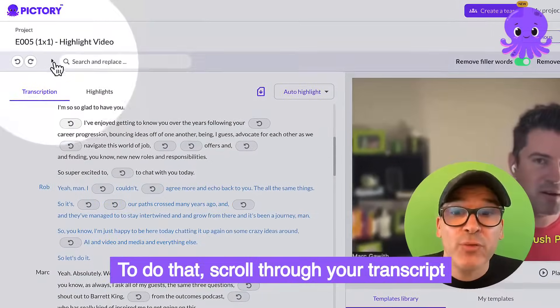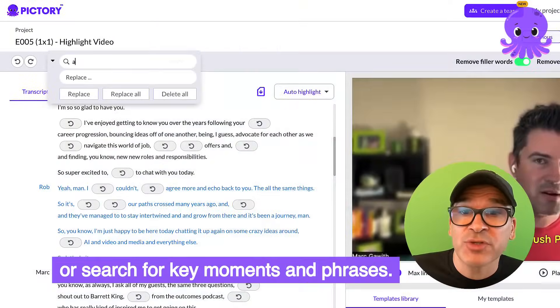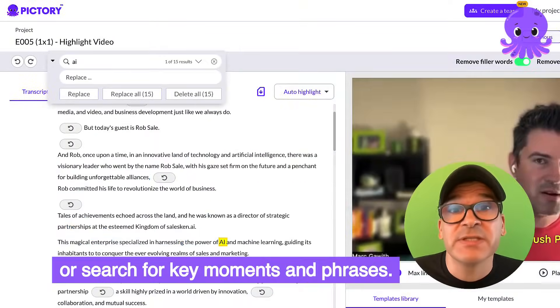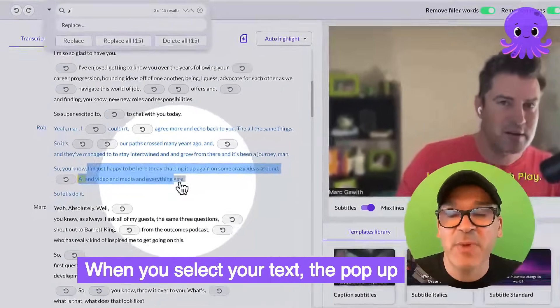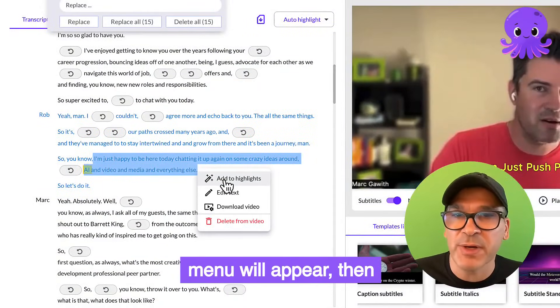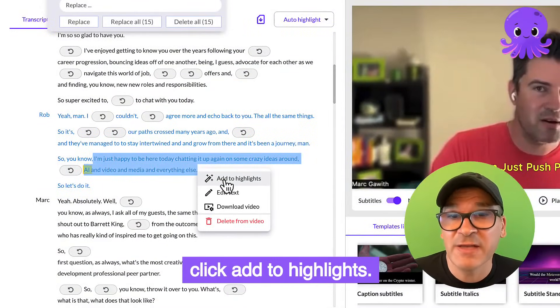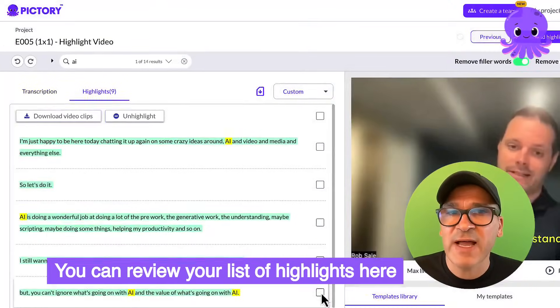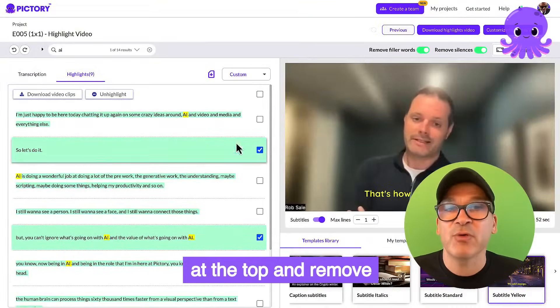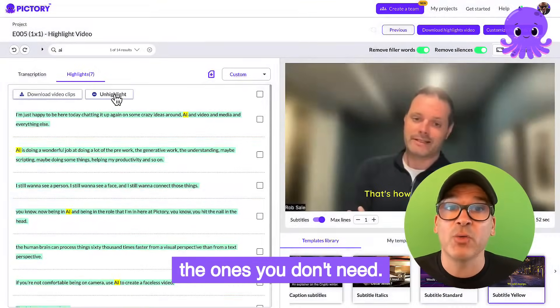To do that, scroll through your transcript or search for key moments and phrases. When you select your text, a pop-up menu will appear. Then click add to highlights. You can review your list of highlights here at the top and remove the ones you don't need.